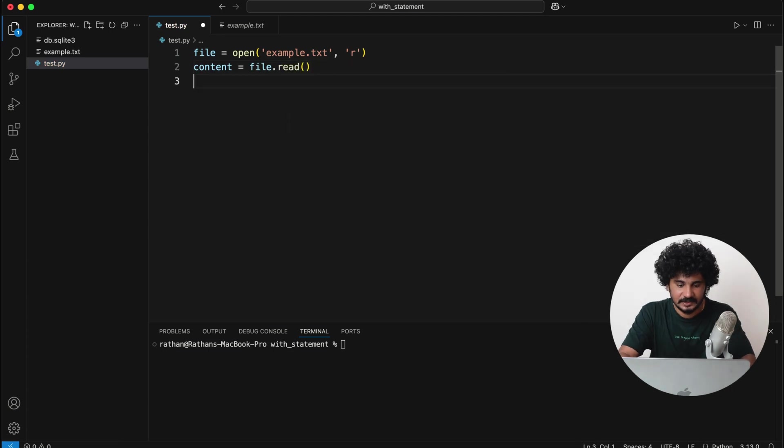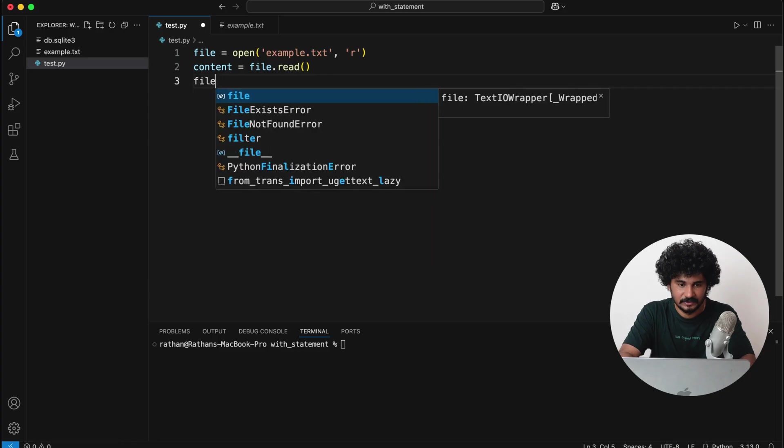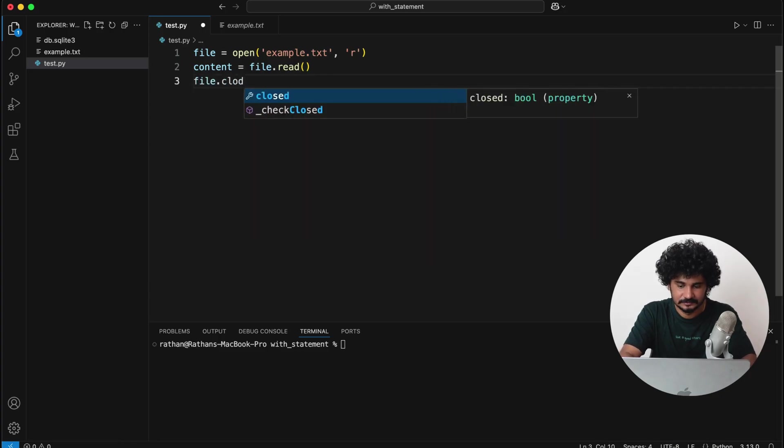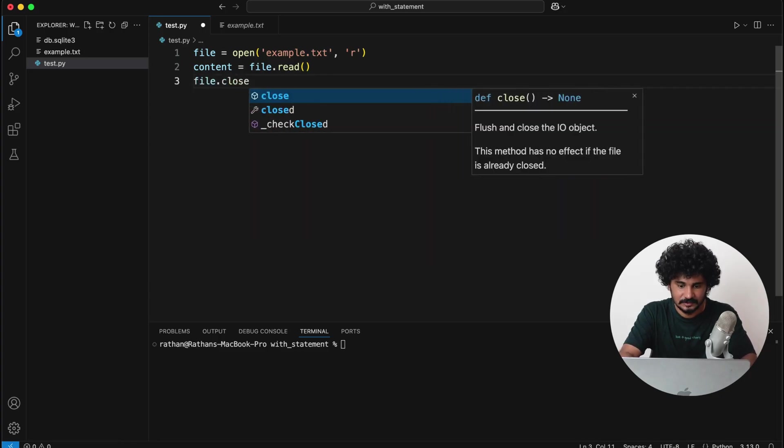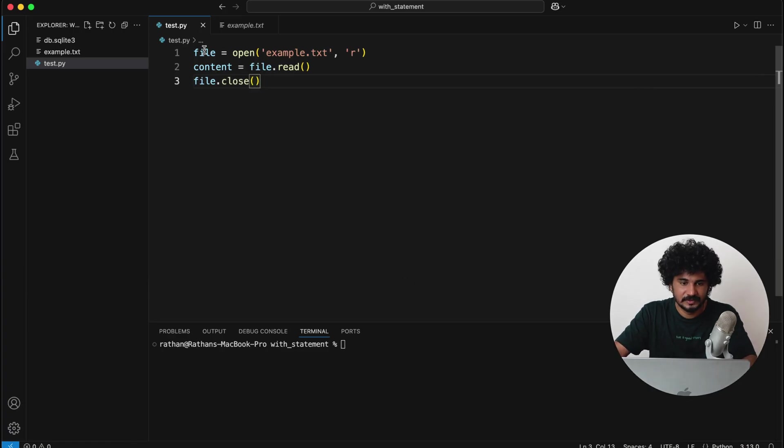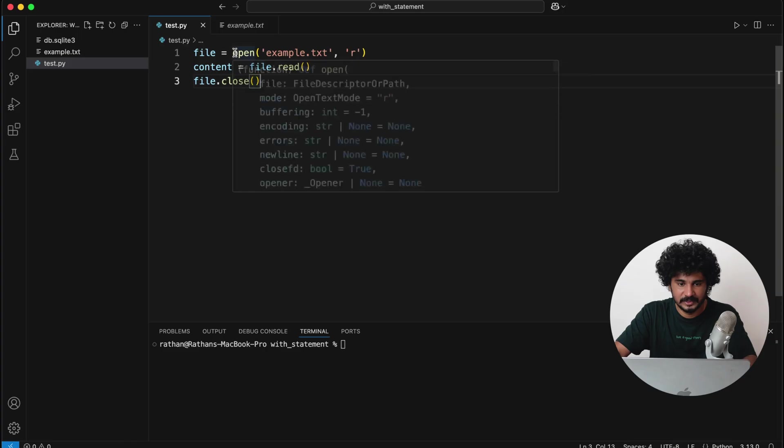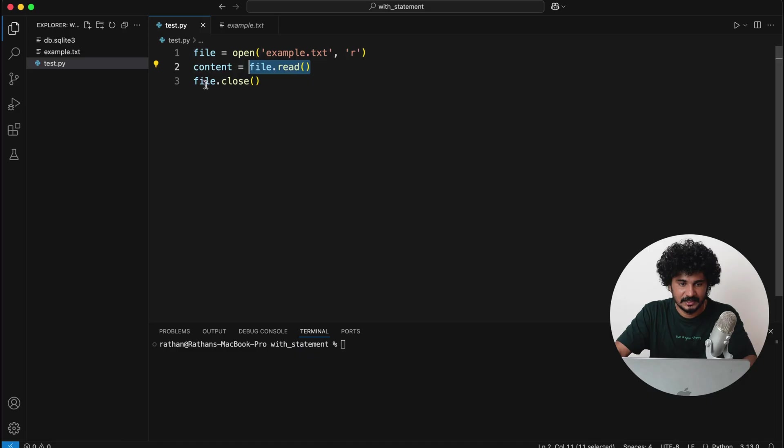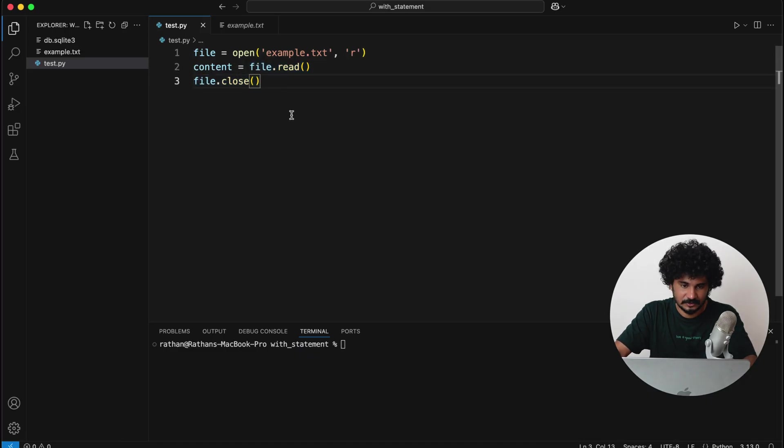And then once it is done, we will say content is equal to file.read, and then we call this close function—file.close. So what we are doing here is we are actually opening the file with the read mode, and we are reading the file, and then we are closing the file.